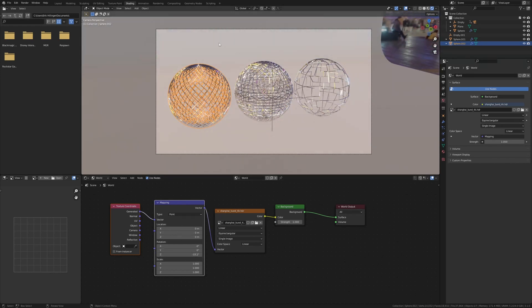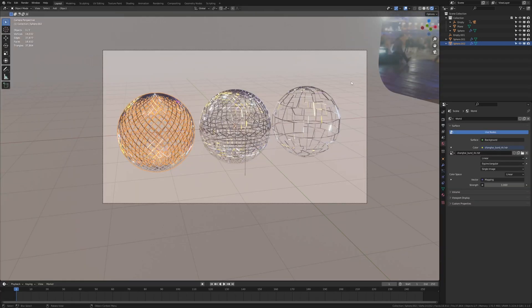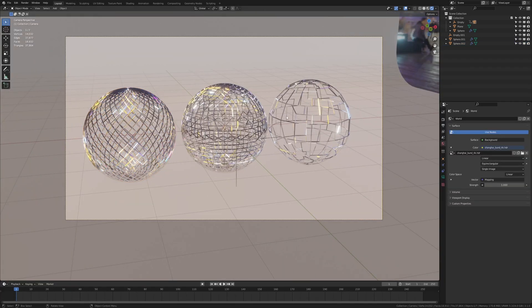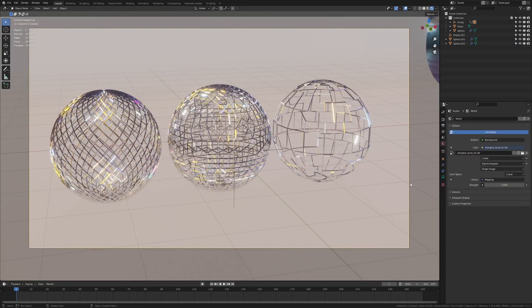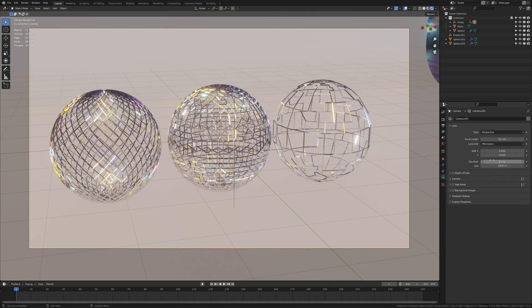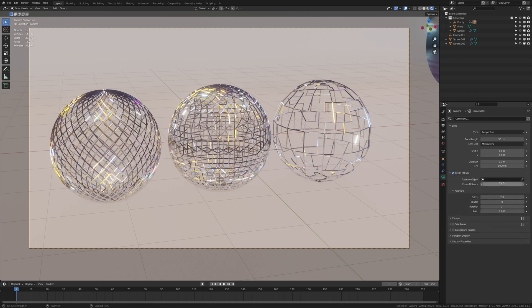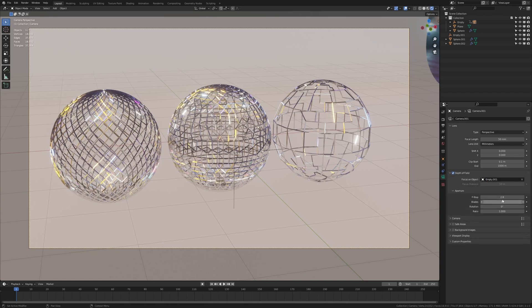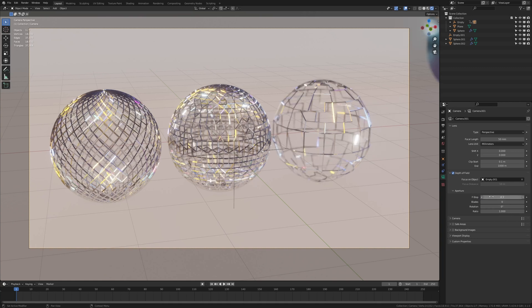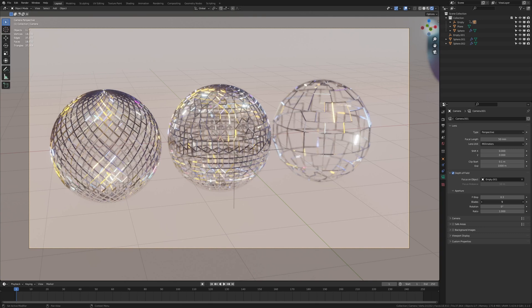Now let's go back to layout mode, select the camera and under the object data properties, let's check depth of field and select the empty that we duplicated. I'm going to set the f-stop to 0.3 and as you can see now we have this depth of field on the spheres. I'm going to set the blades to 16.